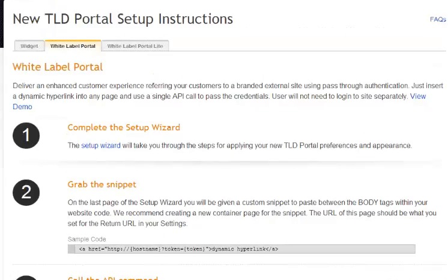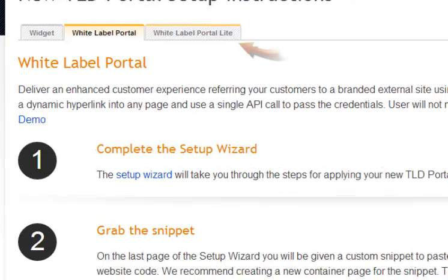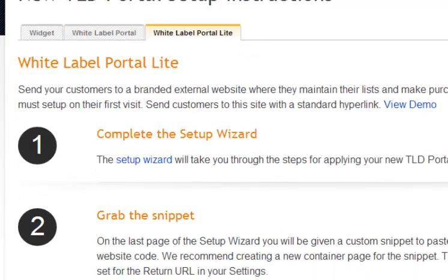When we scroll up, there are three tabs across the top. We will be utilizing the white label portal Lite tab. Select this tab and then we are going to select the setup wizard in step number one.